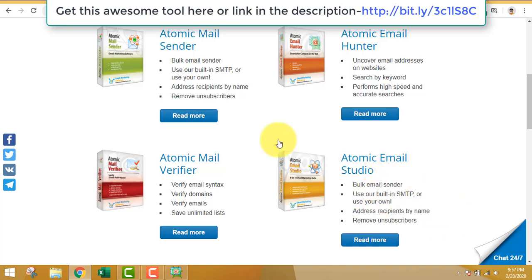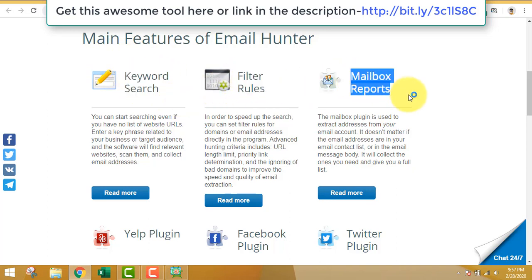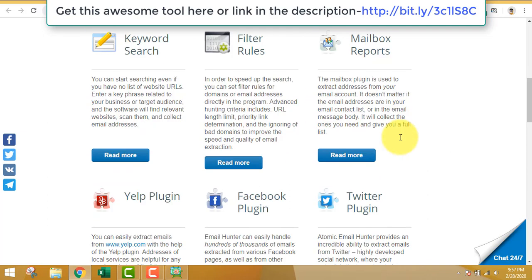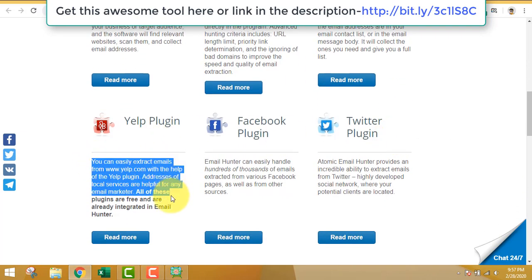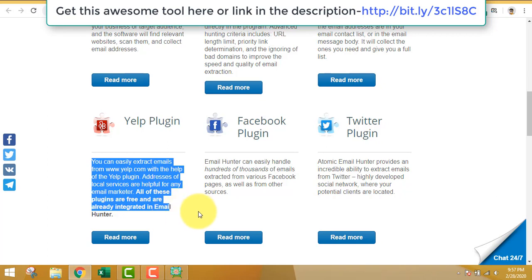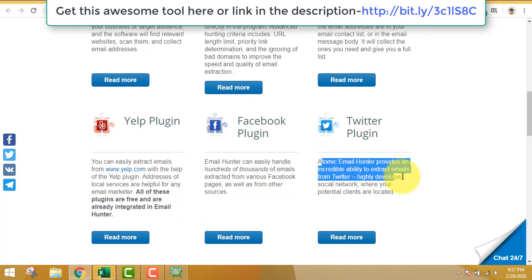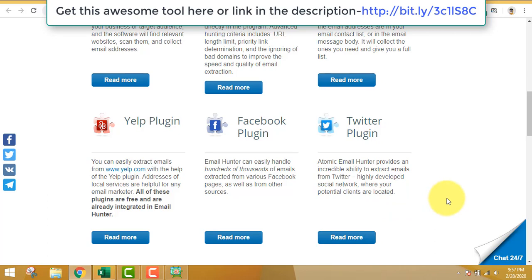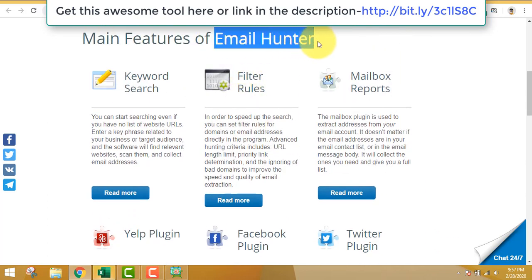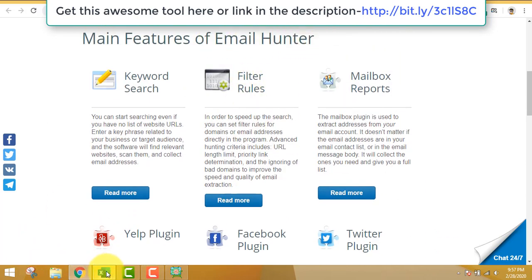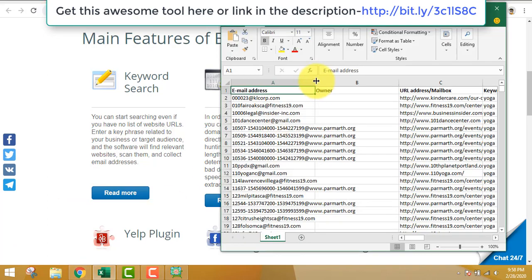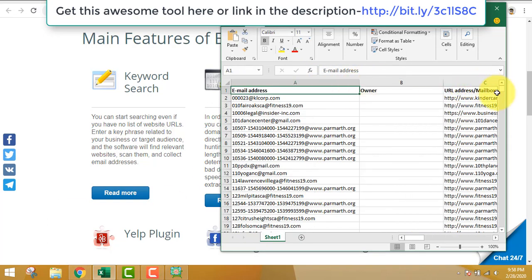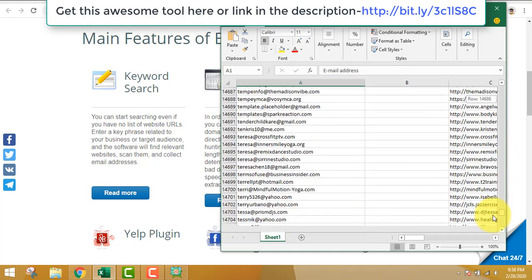The email studio is all-in-one software, highly recommended. Main features of email hunter include keyword research, filter rules. It can extract emails from Yelp - a platform where you can extract email addresses of businesses and promote something related to their business. Twitter plugin, Facebook plugin, and you can see all those extracted emails can be exported.